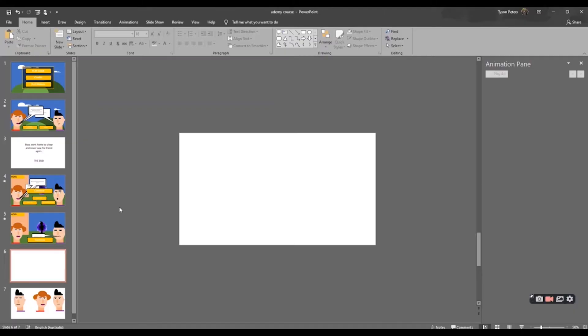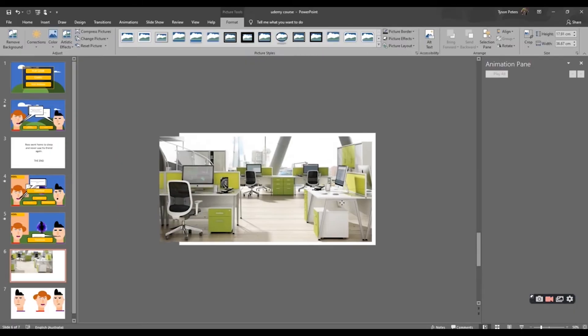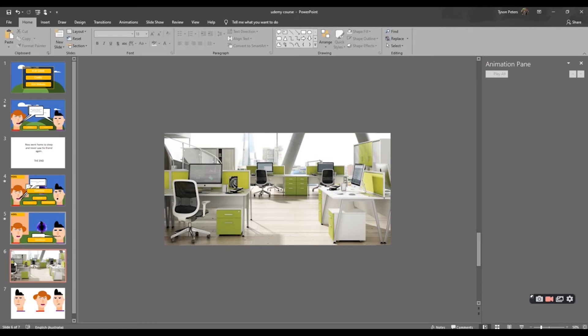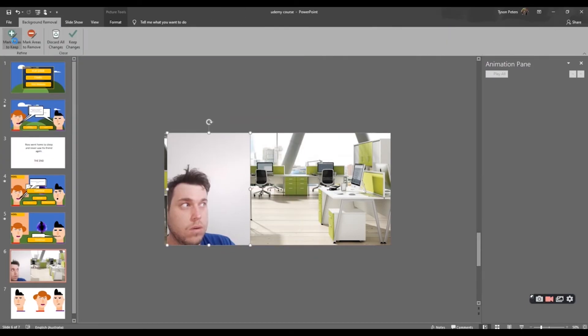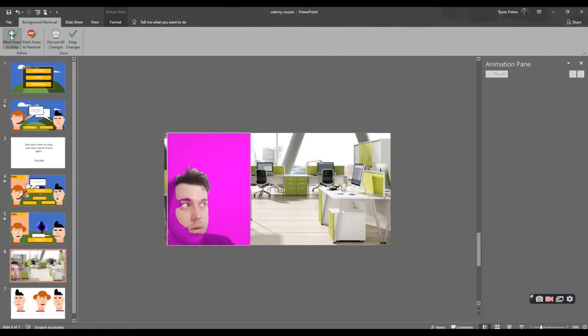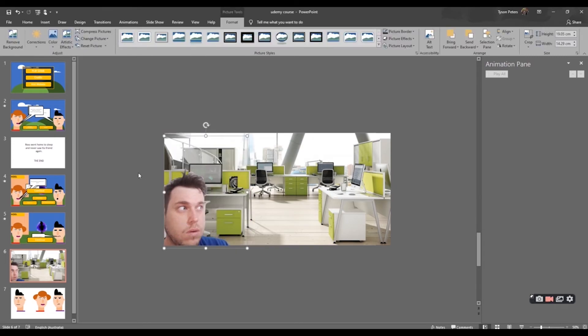We also talk about how to use photos and images to create our game if we prefer not to draw or just to give our game a more realistic feeling.